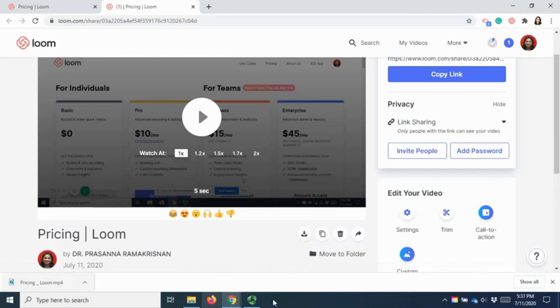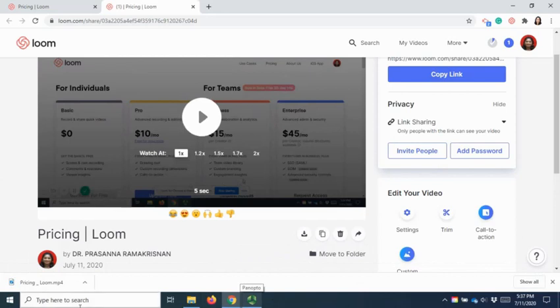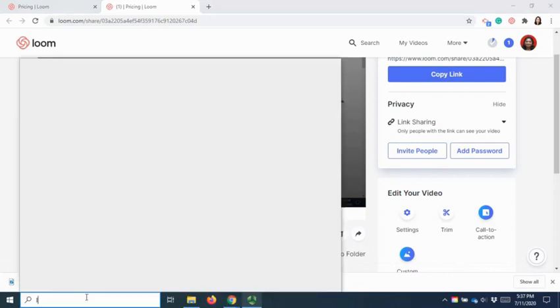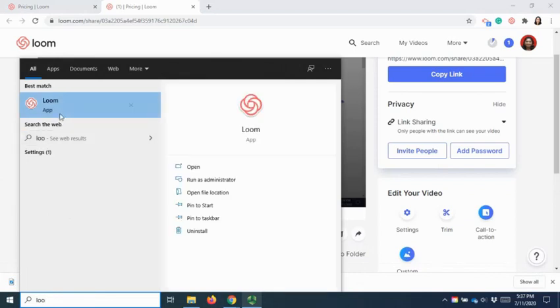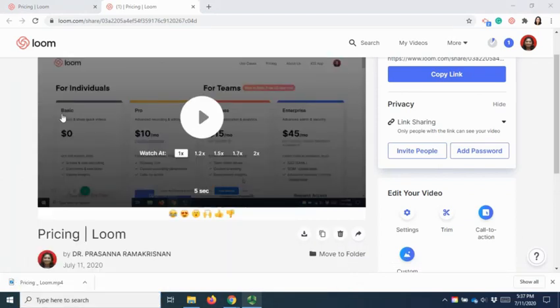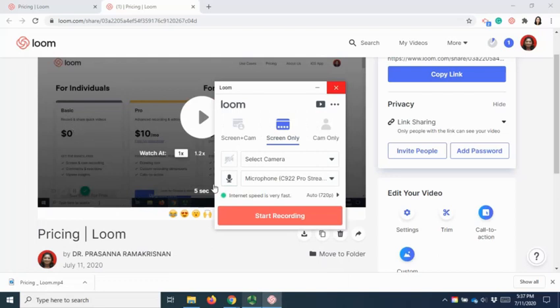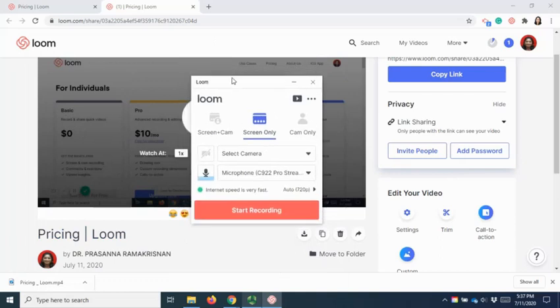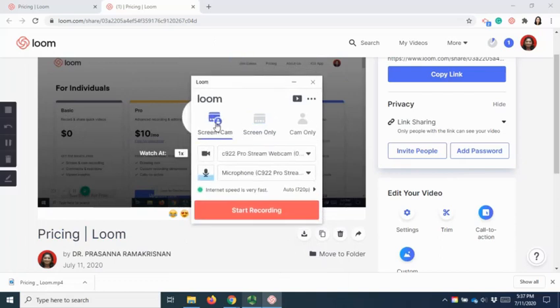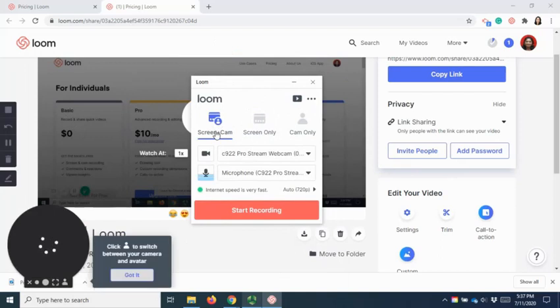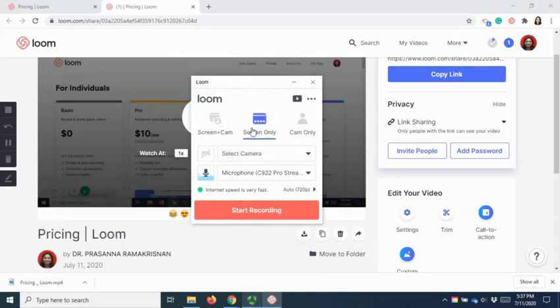If you have screen recording other than your browser, you can use your Loom desktop to record your screen. Once you have installed the Loom recorder, it will give you similar three options whether you want to have screen plus camera, screen only, or cam only.